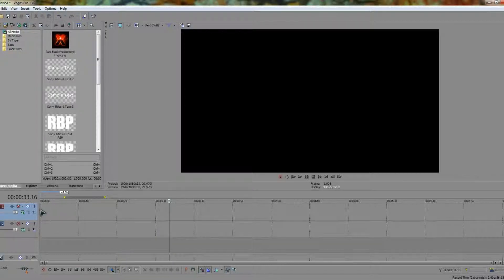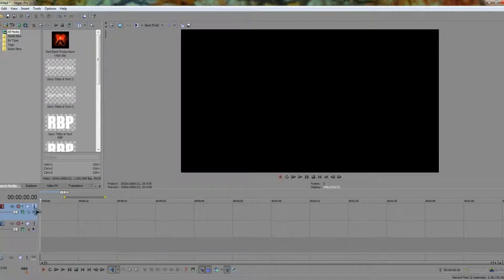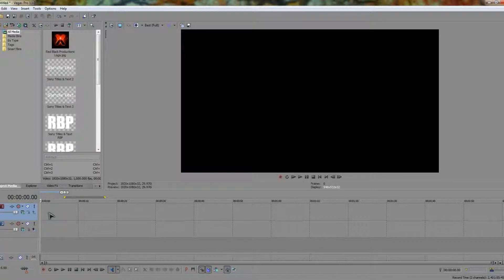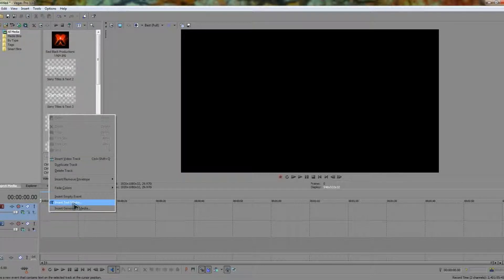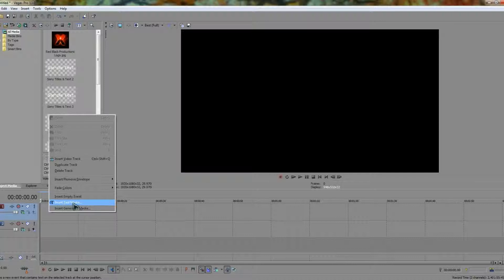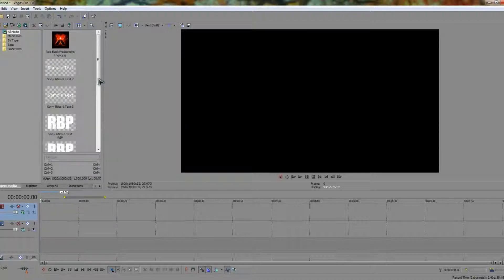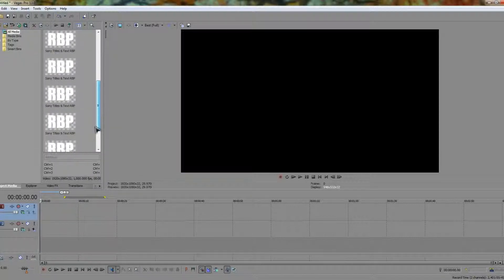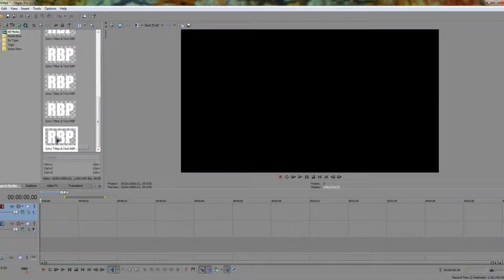Once we've done this let's go to the start of the timeline and insert some text on the top. Simply right click, insert text media, and then insert the sort of text that you want into your video. However for this video I've actually got some pre-planned text ready to go.